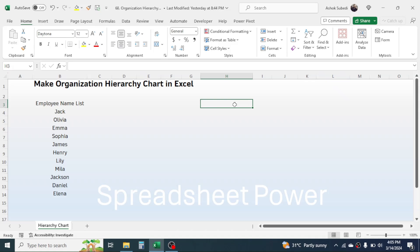First of all, you need to prepare the list of employee names. While preparing the name list, you have to keep the leader at the top and the followers underneath. For example, if Jack is the leader and all remaining employees report to him, then Jack should be at the top. Similarly, if Sophia and James report to Emma, these two followers should be below the leader. Prepare the name list in this way.